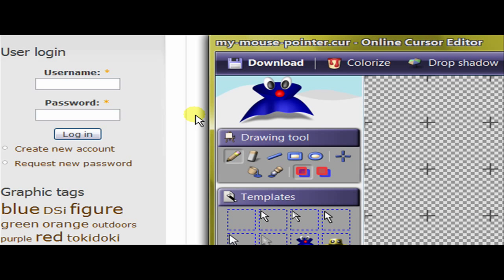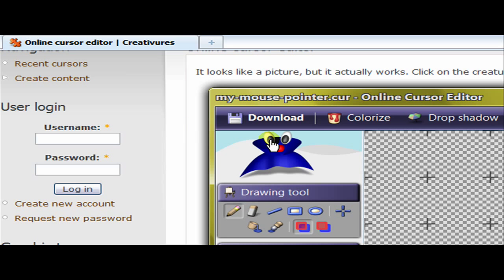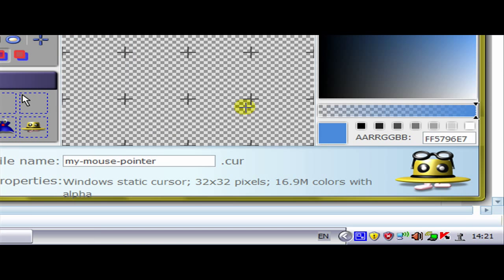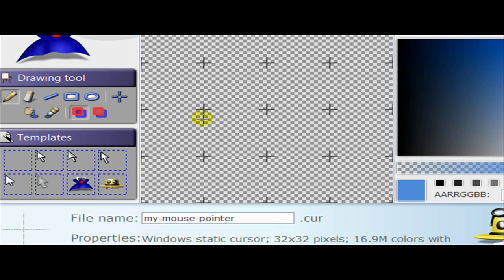As you know there are many other things you can download to do this, but this is an online one, it's free, it's a little bit childish as you can see but it works perfectly fine.